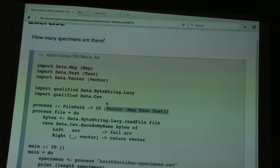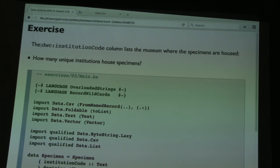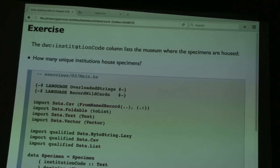The next exercise extracts a column — specifically DWC colon institution code. We want to know how many unique institutions there are. Now we start extracting data into strongly-typed records rather than maps from Text to Text. We don't need to create a field in the record for every column in the CSV — that would be incredibly tedious. We only have to extract the fields of interest, so here we only care about the institution code, which will just be Text.